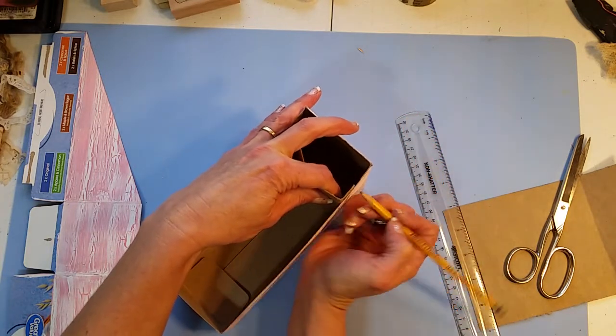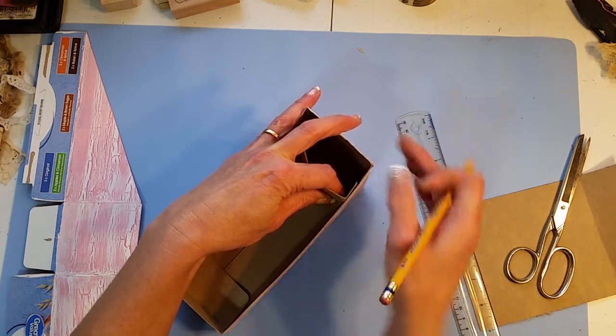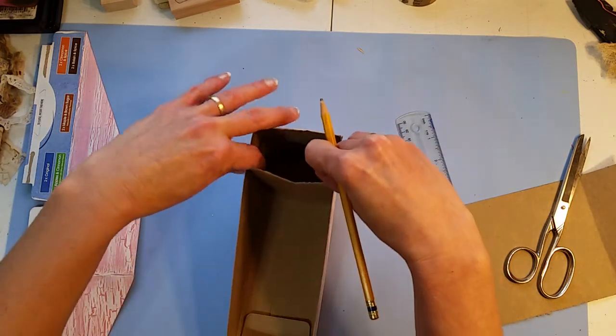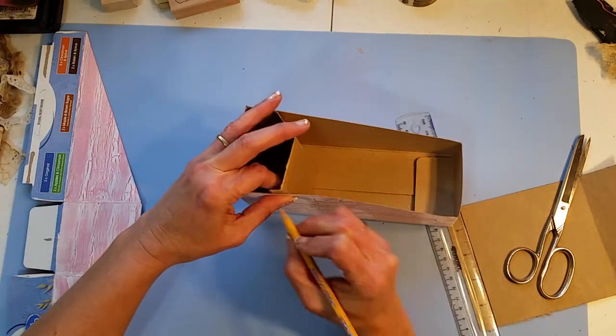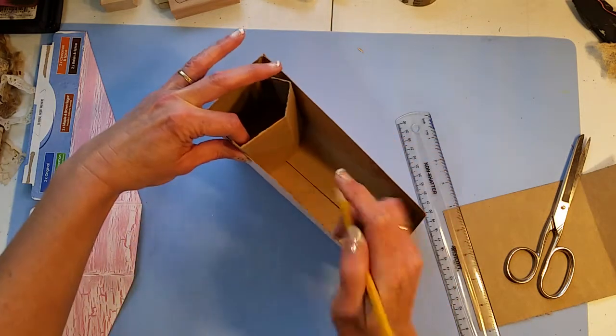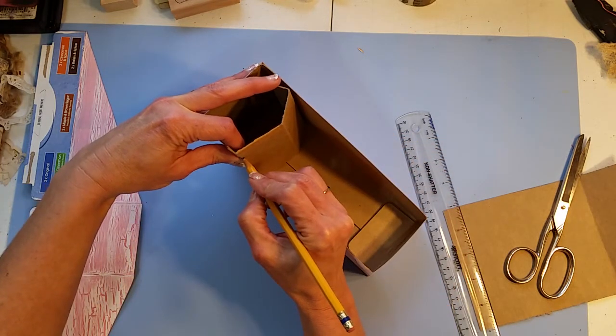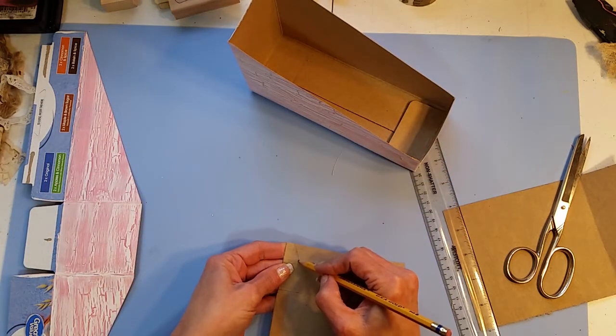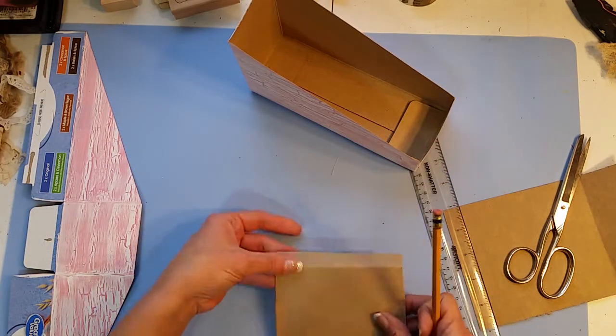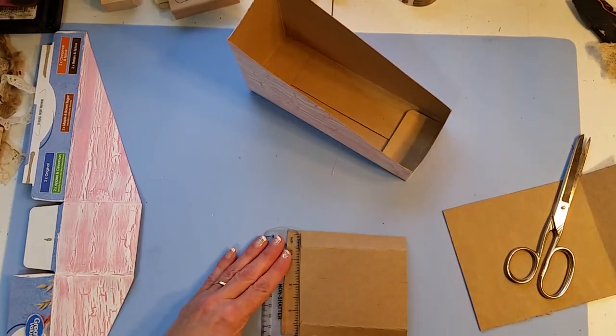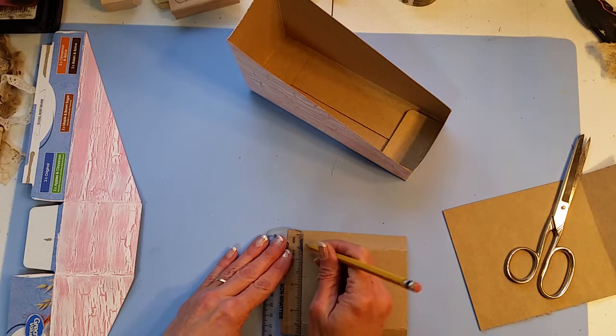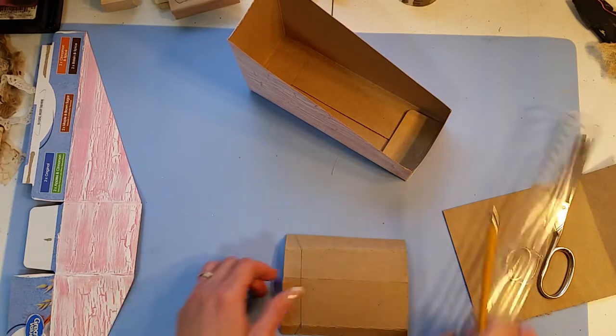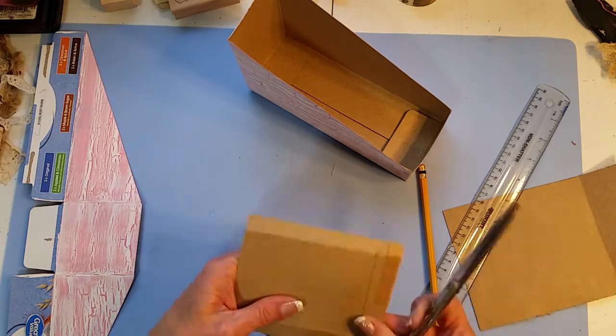And then I just trace my angle right here on the side wing and then also here on this side wing. And then just kind of carry it across.